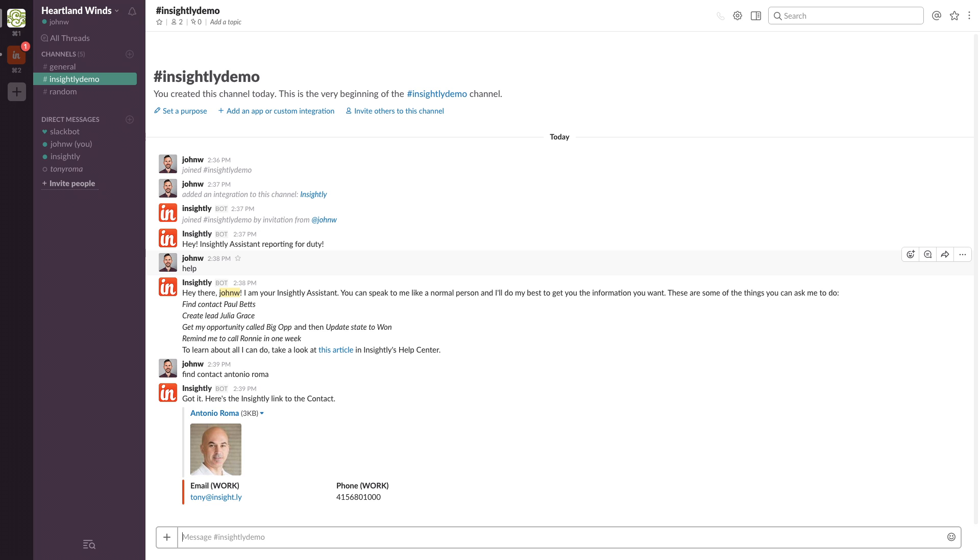So now that we've got him up, is there anything we can do with this contact? Of course. You can always add a note to your contact. Go ahead and type add note and then whatever you want to say.